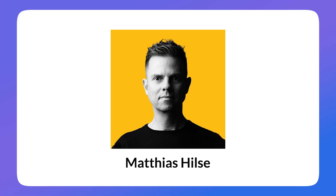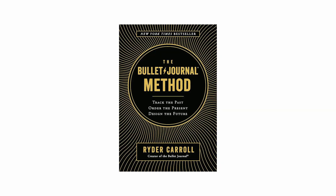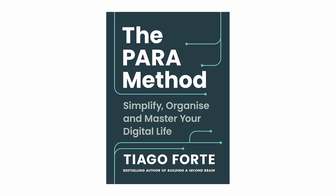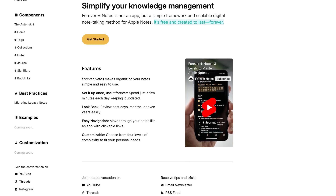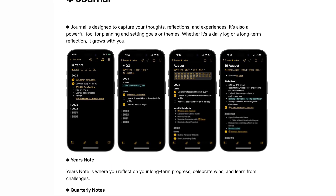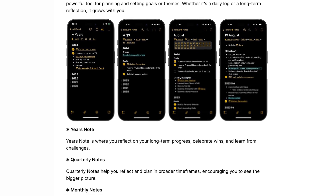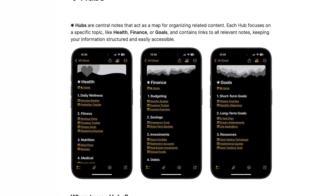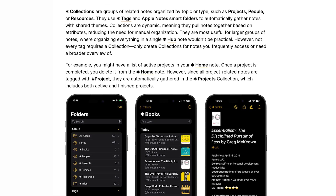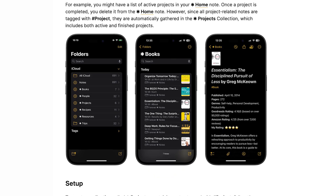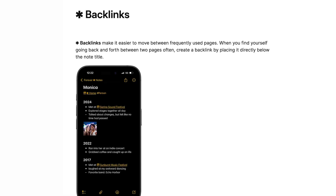Now for the 'Forever Notes' framework, developed by Matthias Hilse, inspired by Ryder Carroll's bullet journaling and Tiago Forte's PARA methodology. The idea is to turn your notes into a powerhouse for planning, journaling, and calendaring — including goals, monthly insights, and reviews. It also helps you create hubs for projects, documentation, and collections like book notes, recipes, resources, and trips, all in a highly organized fashion.